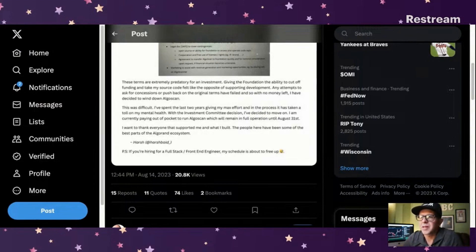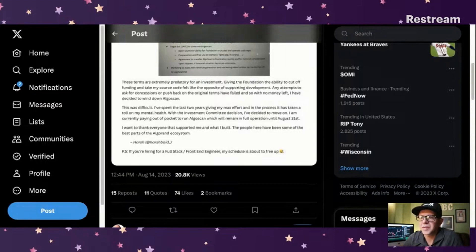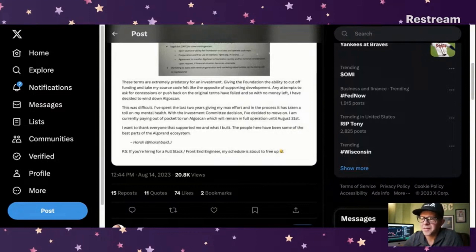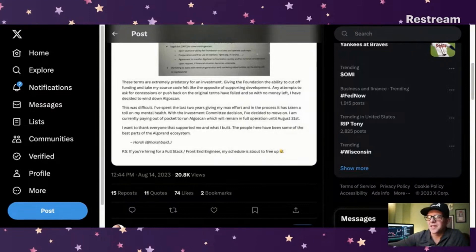I want to thank everyone who supported me and what I built. The people here have been some of the best parts of the Algorand ecosystem. And this is from Harsh. P.S. If you're hiring a full stack front end engineer, my schedule is about to free up.